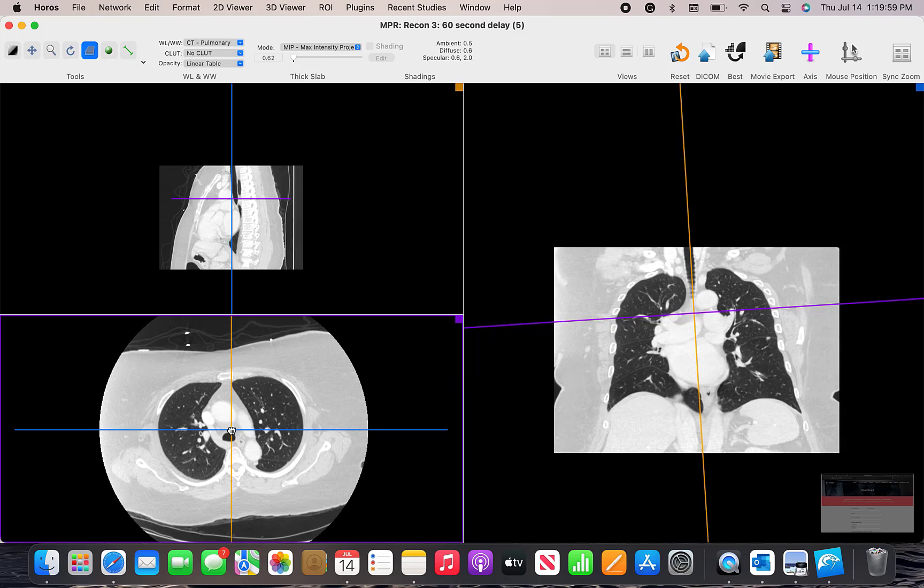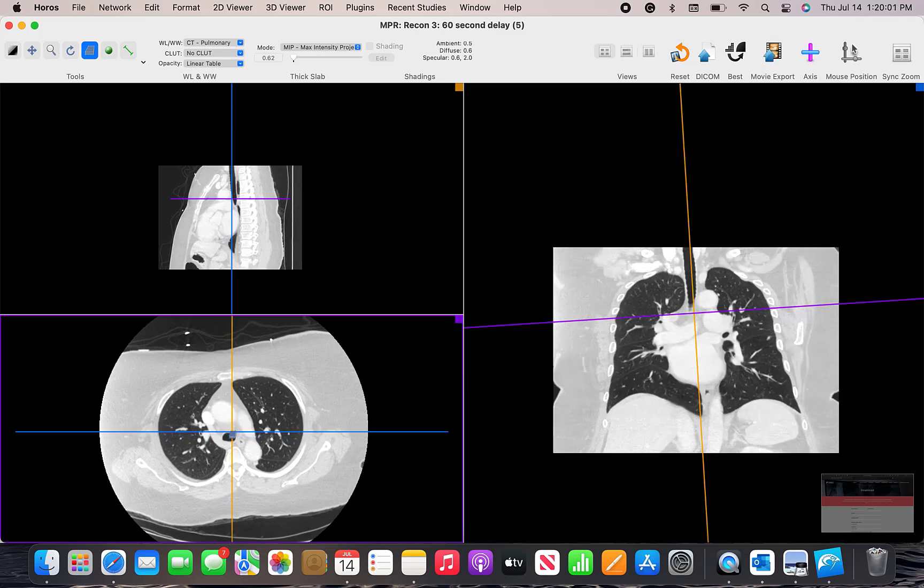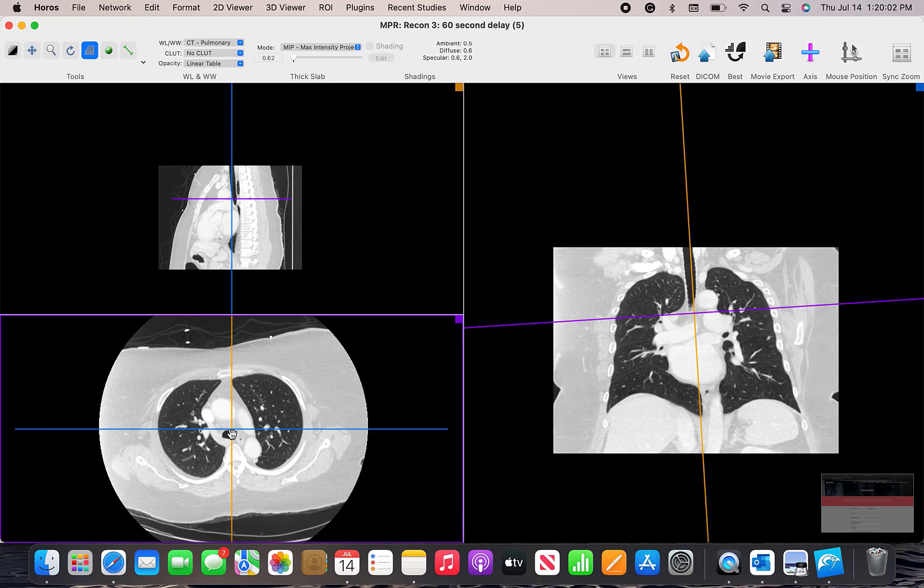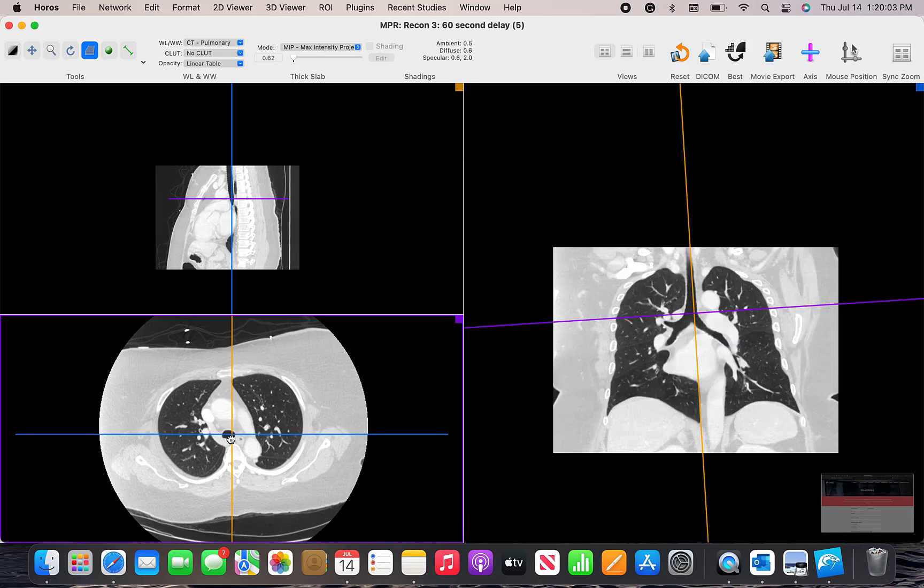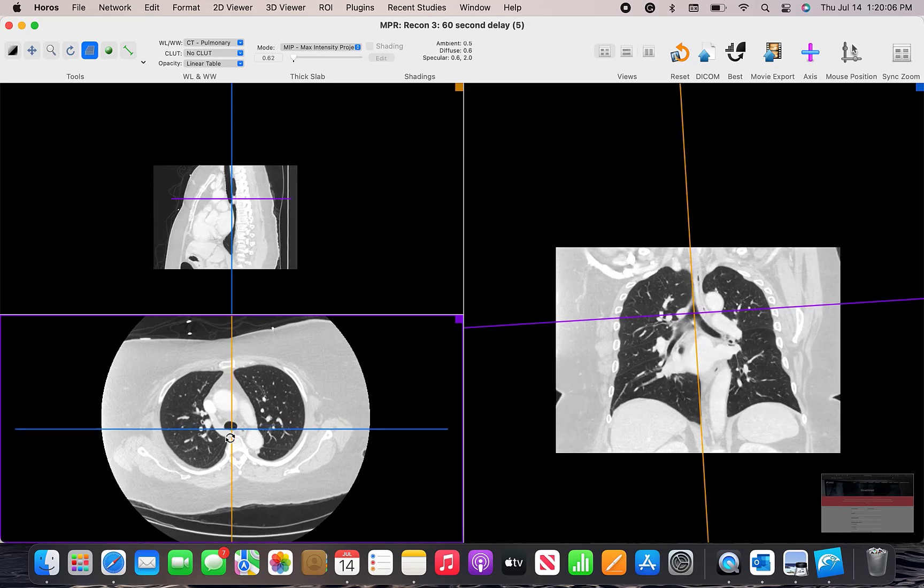You can move the crosshair around and align it and you'll see that when you move it in one image it will cross-reference it on the sagittal and coronary formats.